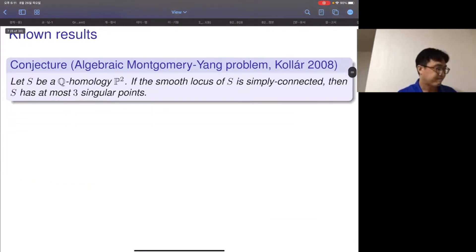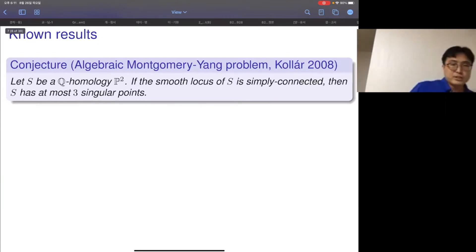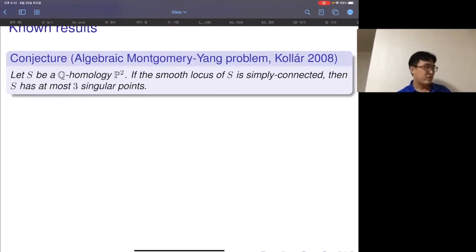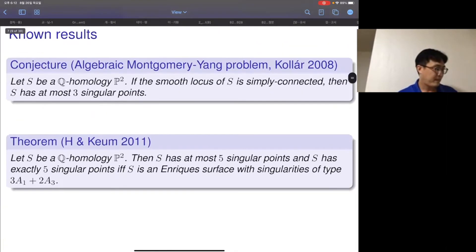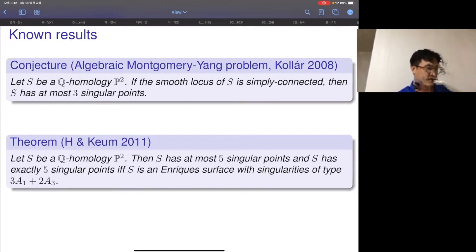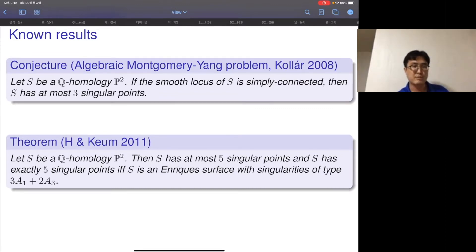Let's get back to the algebraic Montgomery-Yang problem — please feel free to interrupt at any time. Using this terminology I can rewrite the conjecture. There are some partial results: without the simply-connectedness assumption on the smooth locus, the surface can have at most five singular points, and five singular points can only appear in the Enriques surface type case where the smooth locus has fundamental group isomorphic to Z/2Z. Under the simply-connectedness assumption, S has at most four singular points.